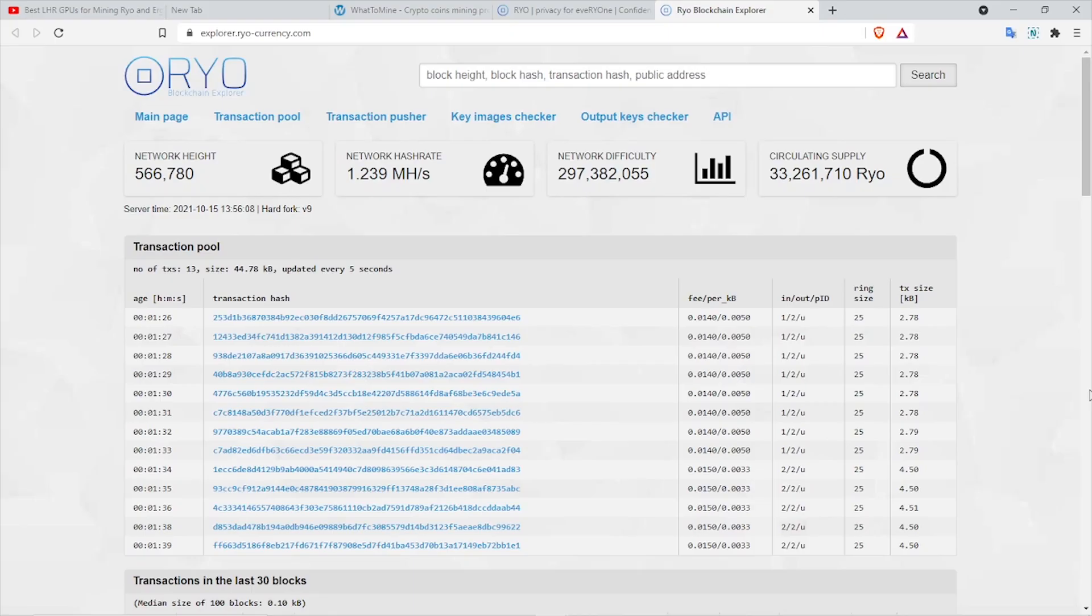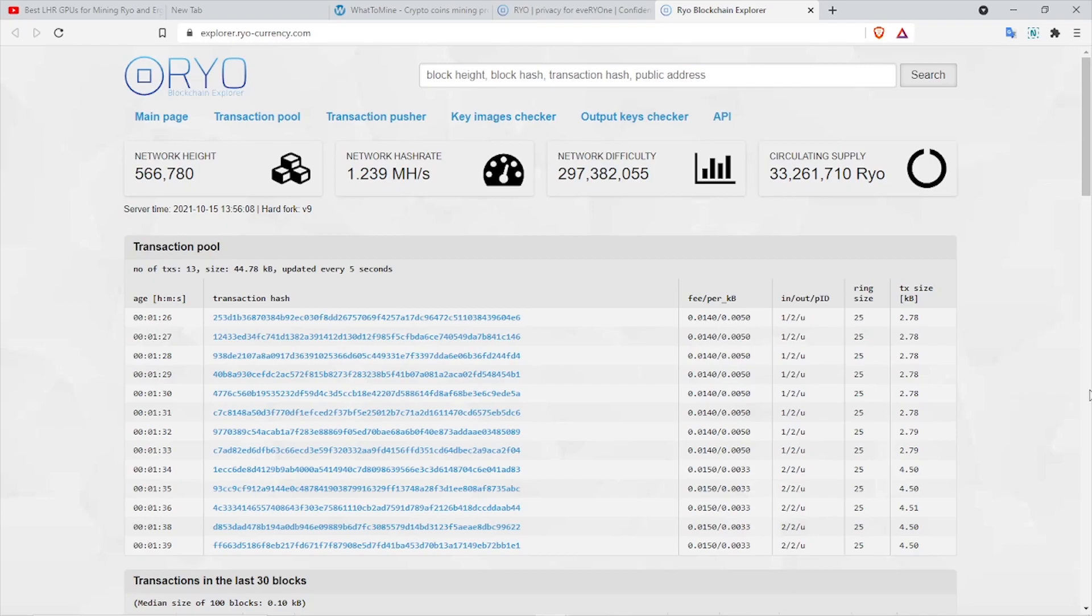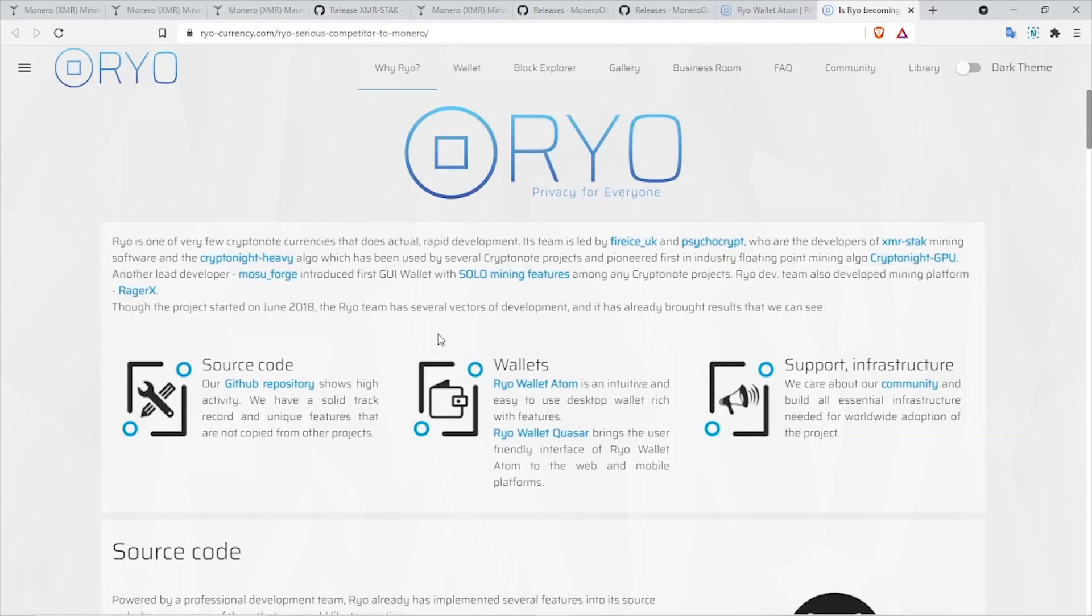Before I begin, I want to make it clear that by making this video I am not recommending you to start mining Ryo. By the time you may be seeing this video, there is always a chance that the profitability numbers may have changed, so I do recommend you to do your own research before you proceed.